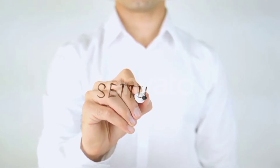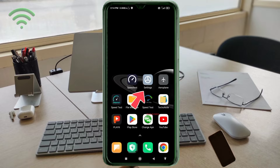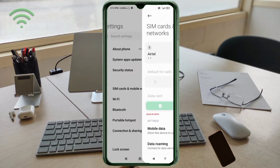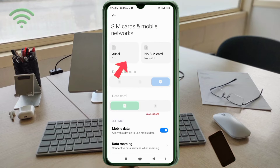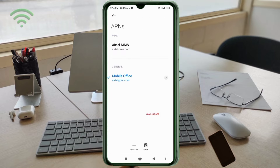Go to the Settings app on your Android device, click on SIM card and mobile network. Select your SIM card, then click on Access Point Name. Click on the Add or Plus button to add a new APN.